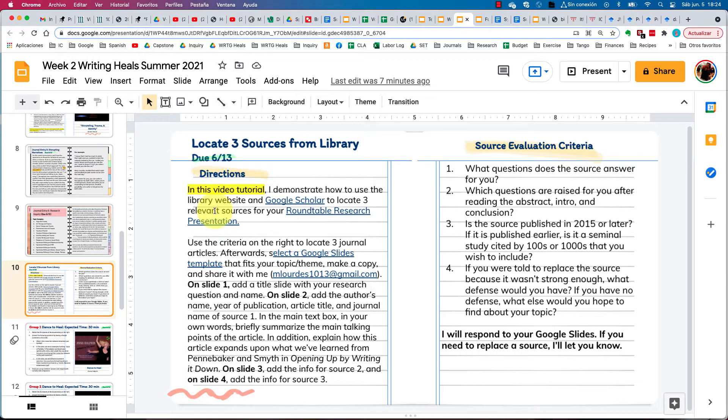The book Opening Up by Writing It Down was published in 2015. The objective of this research project is to find more recent research on the topic of expressive writing and healing and trauma. So we're looking for articles published after 2015 — 2015 or later.